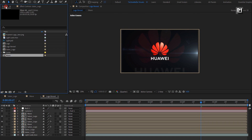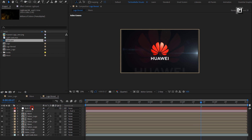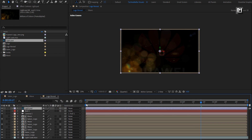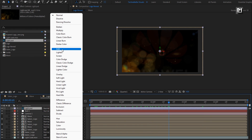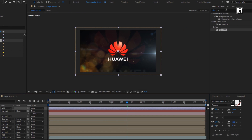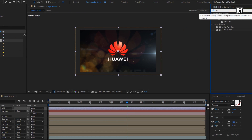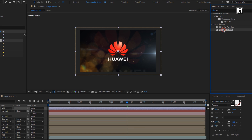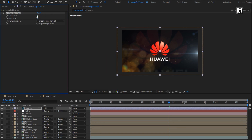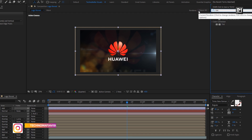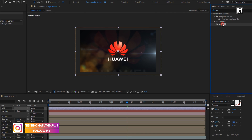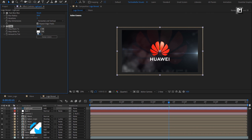From the project panel, add the light media file to the timeline and change it to 3D. For this light media file, let's change the mode to Add. In Effects and Presets, search for Fast Box Blur. Add it to the media file, change blur radius to 20, select Repeat Edge Pixels, iteration to 1. Now in Effects and Presets, search for Tint. Add Tint to the media file, change map white color as shown.